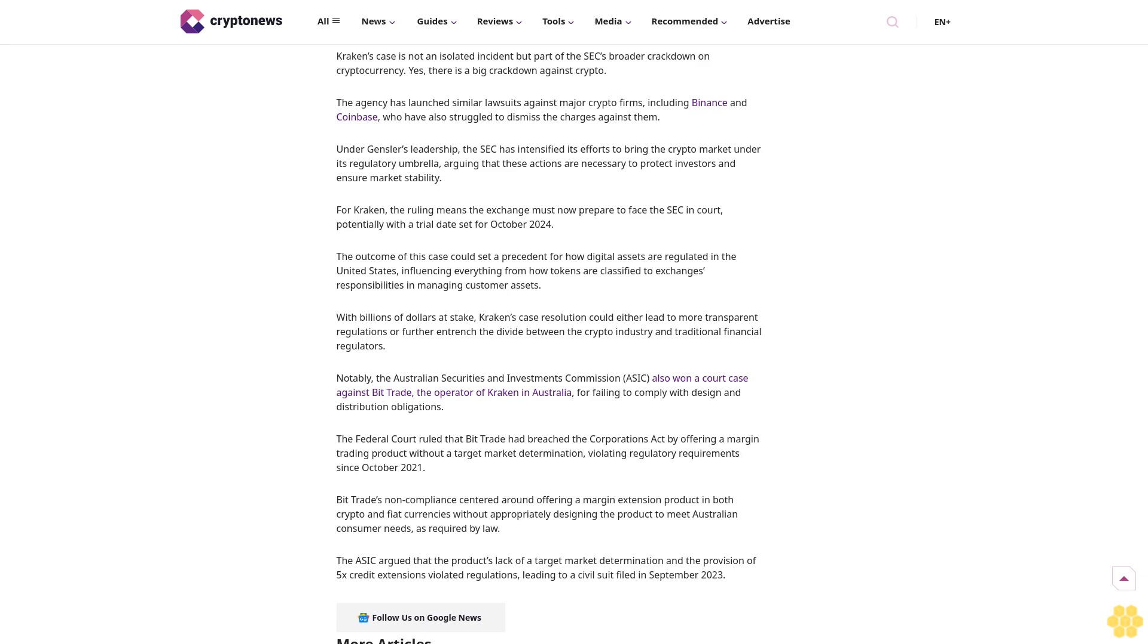The case hinges on the application of the Howey Test, a legal standard derived from a 1946 U.S. Supreme Court case that determines whether certain transactions qualify as investment contracts. Is this over for Kraken, or the new beginning of crypto in the U.S.?